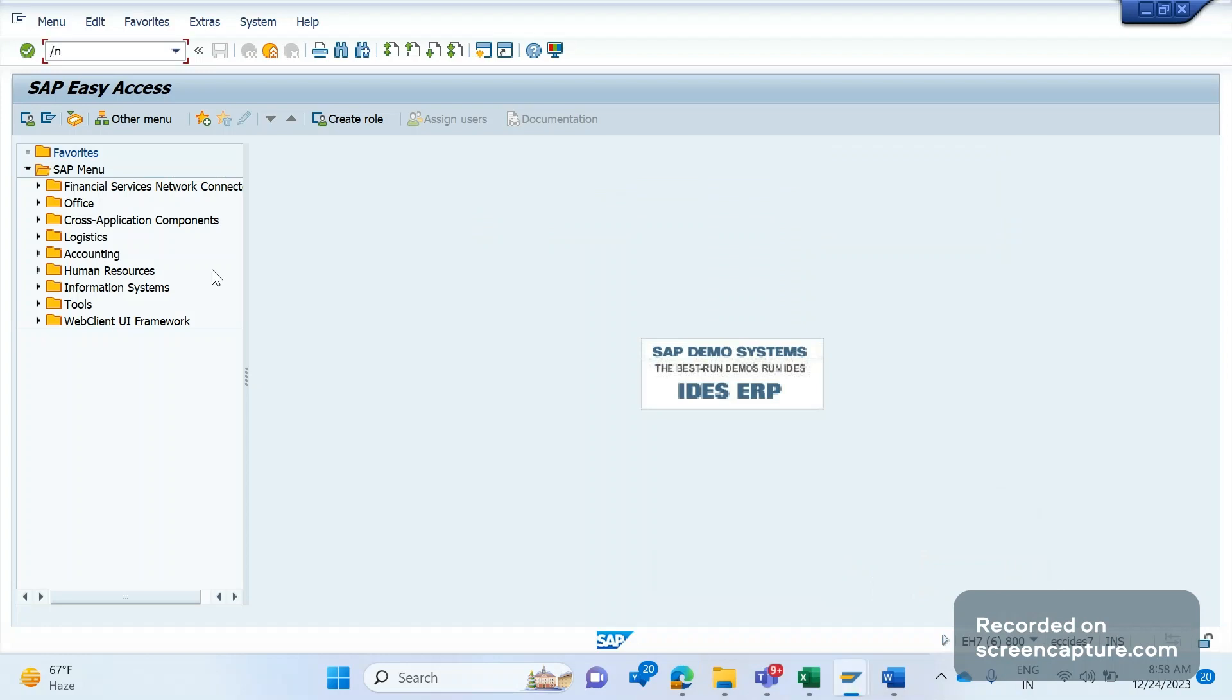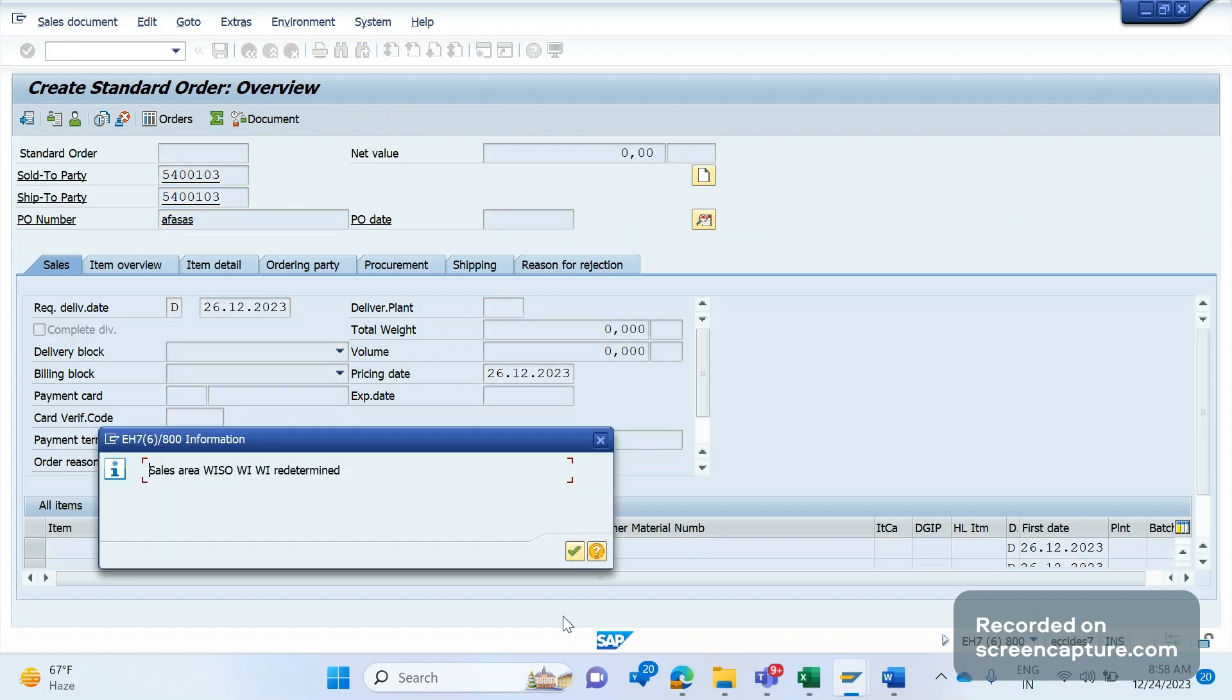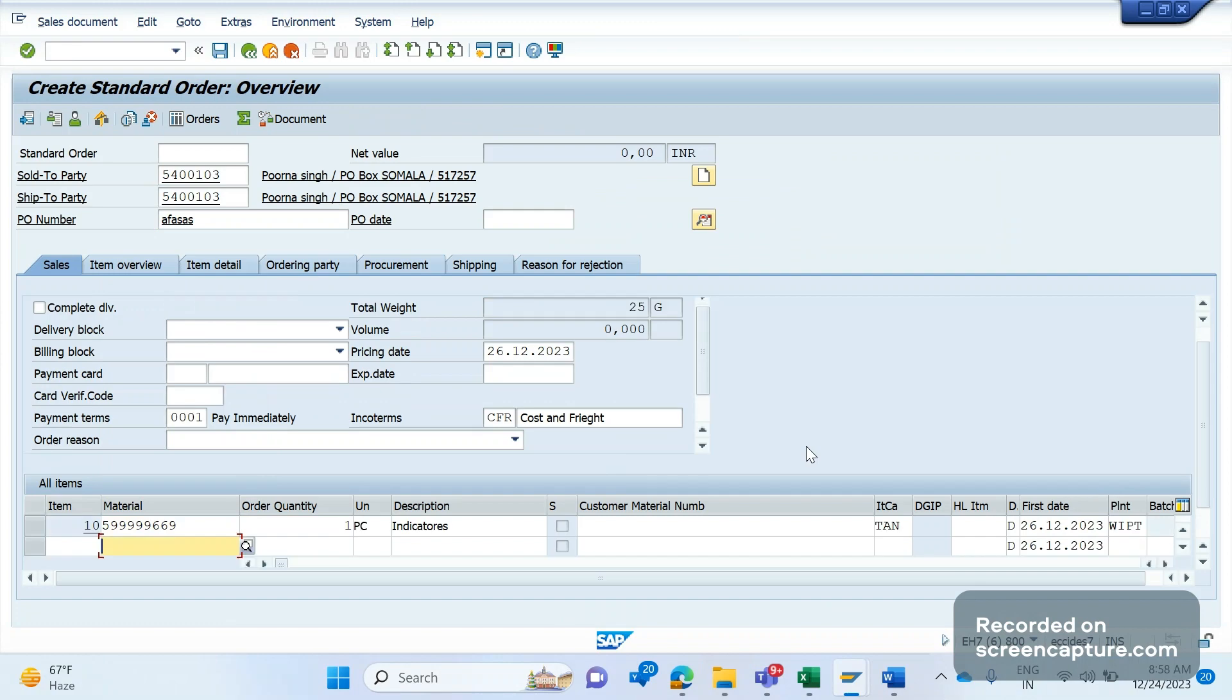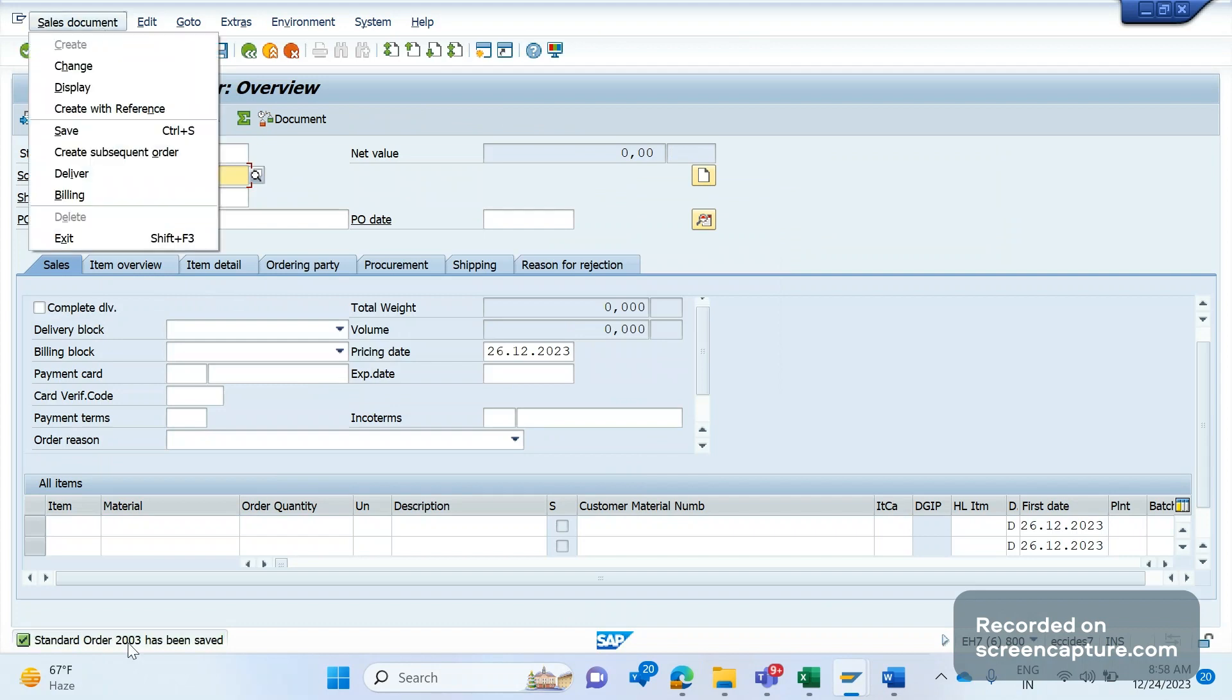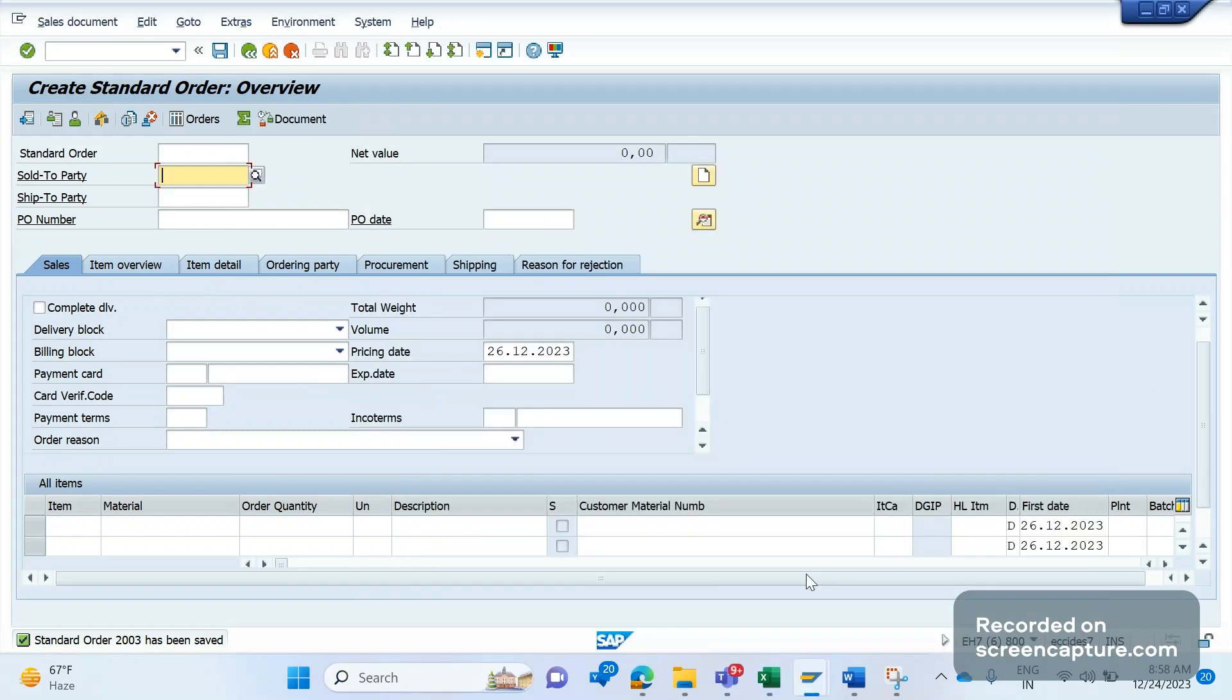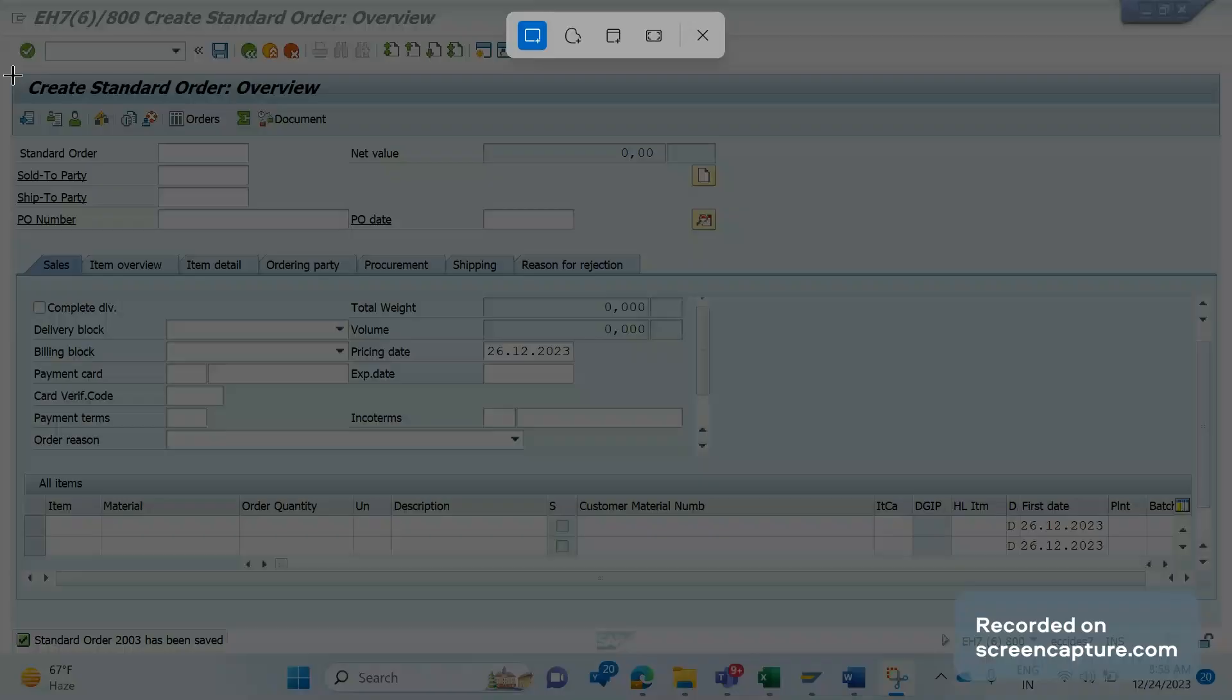I'm going to create an order now in VA01 transaction code. I have given order type, sales area, and I use the PO number here. Enter the material number and click on save. Order number is 2003. The order has been saved and the order number here is 2003.